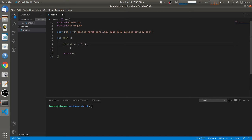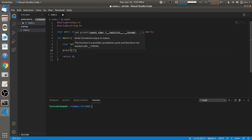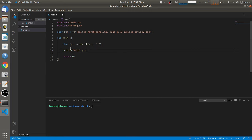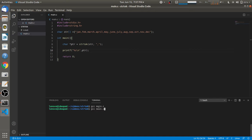On each call, strtok will return a pointer to the token, which we catch in a character pointer. After this first call, I'm using a printf statement to print this character pointer. I save the code, compile it using GCC, and when I run it you will see the first token 'Jan' is printed.